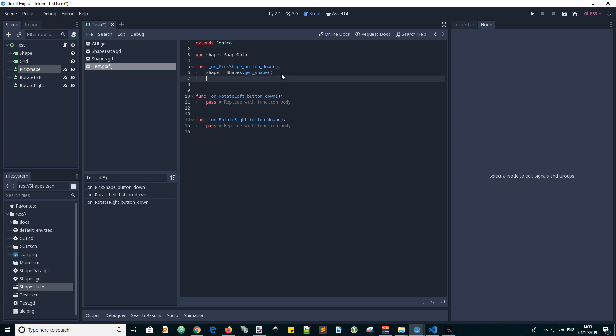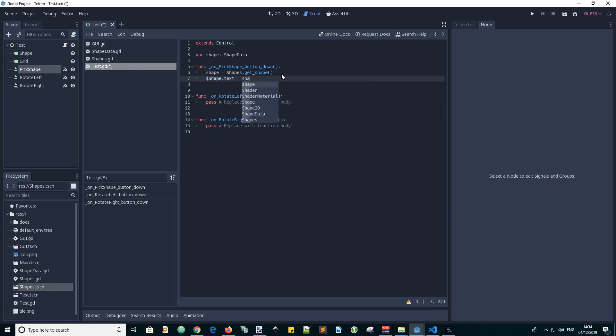Show the name of the shape in the label called shape. So we go dollar shape. Shape dot name. So that will show the name of the shape in the shape label.